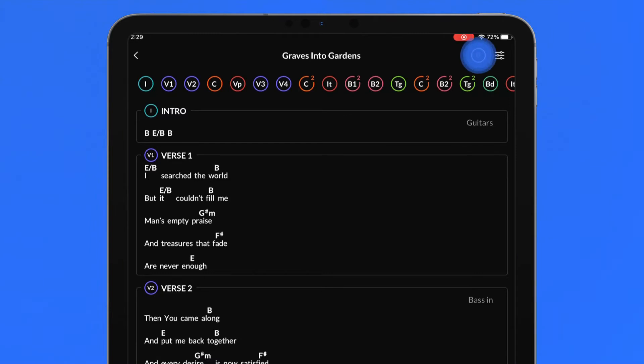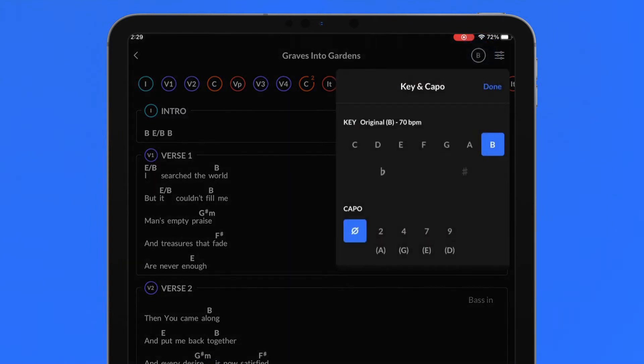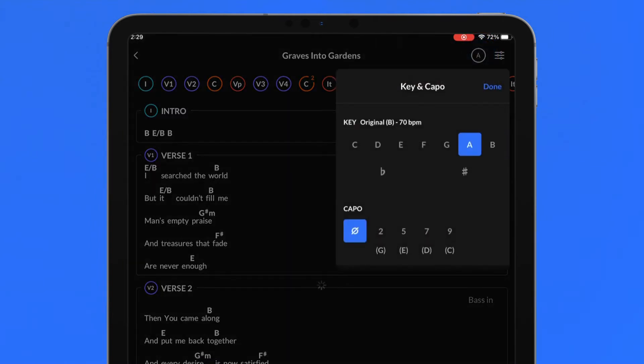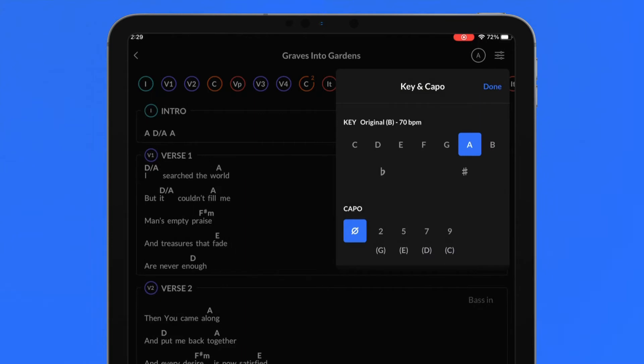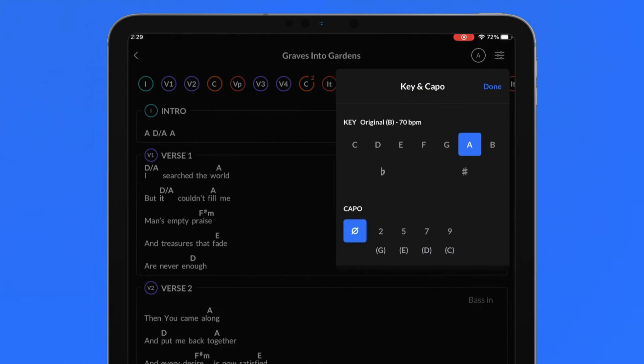Tap on the key button to choose a new key, change a capo setting, or change between available languages.